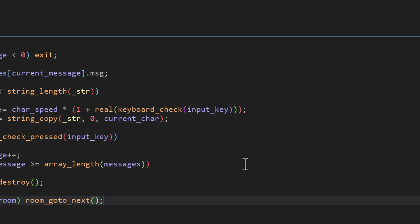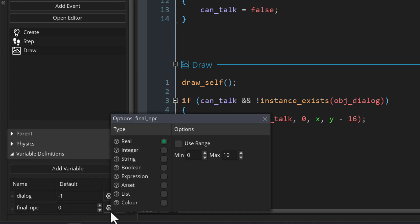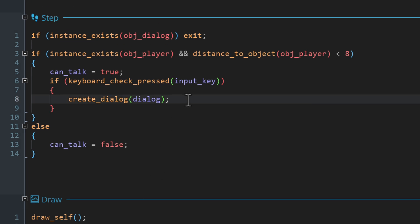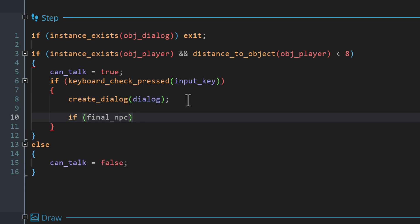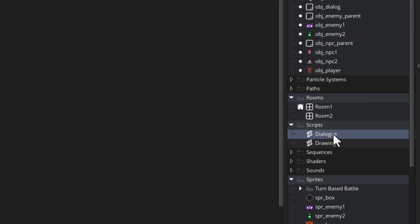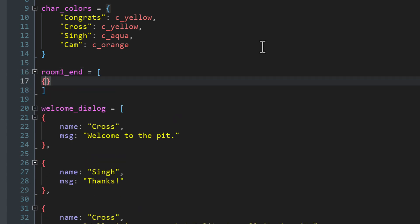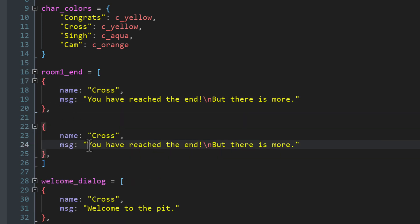In obj_npc_parent, add a variable called final_npc as a boolean set to false by default. In the step event, under the condition where the input key is pressed and dialogue is created, if this is the final NPC then set the next_room variable in the dialogue instance to true. In the dialogue script, make a new global array called room_one_end for the end-of-room-one dialogue and add message structs with the character name and message text.